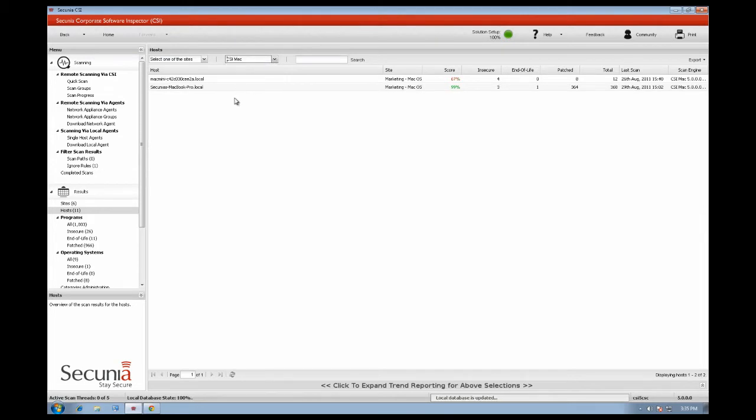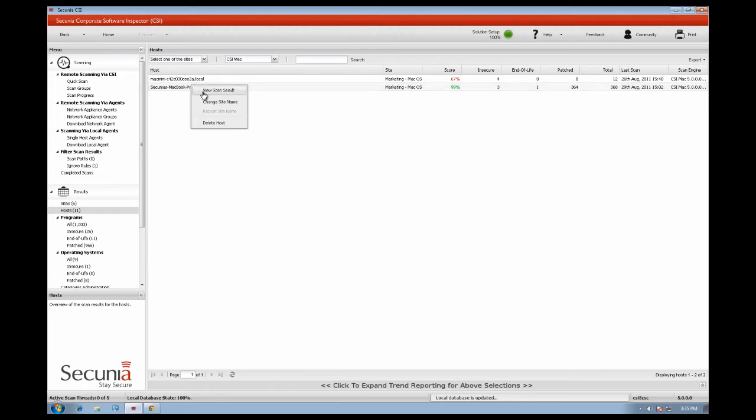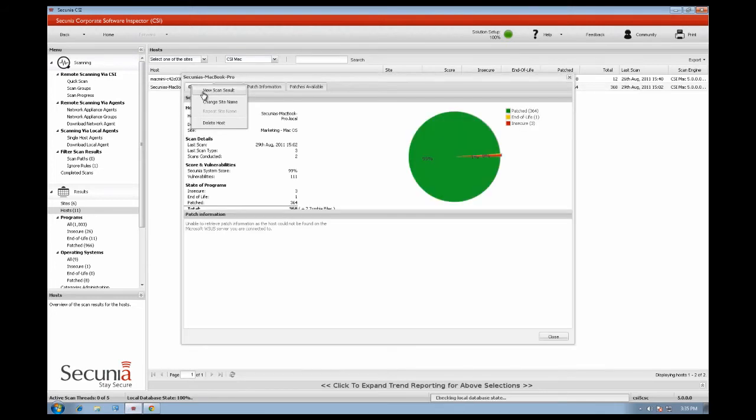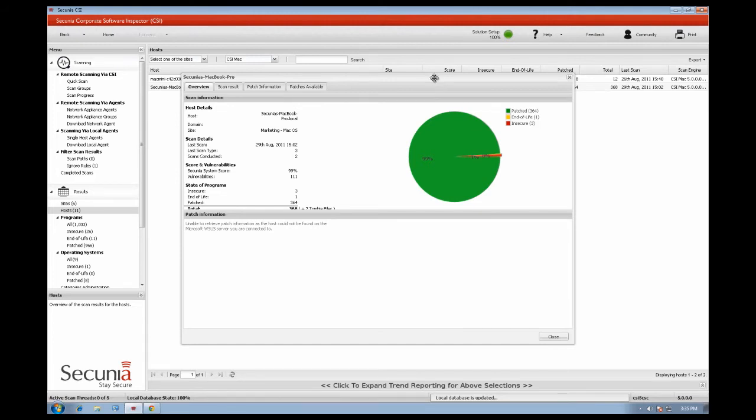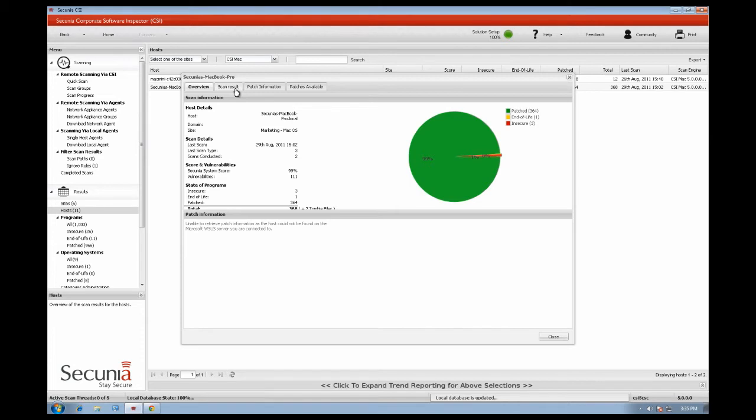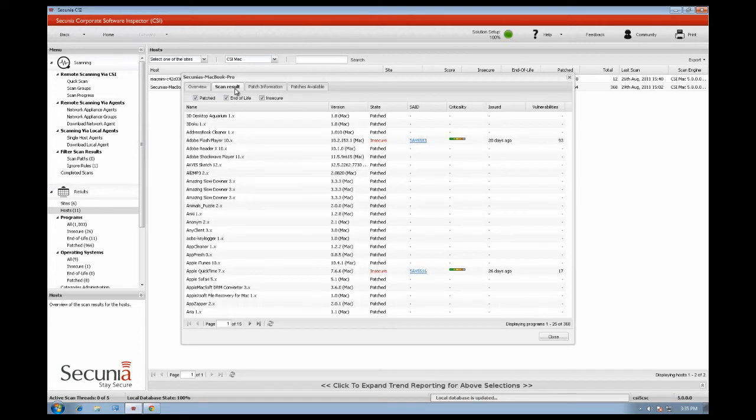You can review the results by right clicking and then selecting view scan results. Here you will have a detailed view of this specific host with the most important information summarised. Here you can see the total amount of programs installed and the general security state of the system. In the scan results section you will have a list view with all of the programs detected on that specific host.